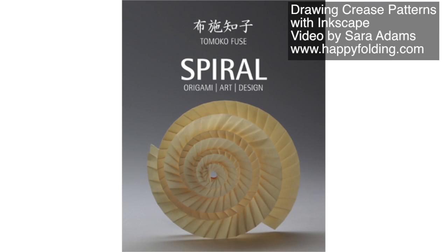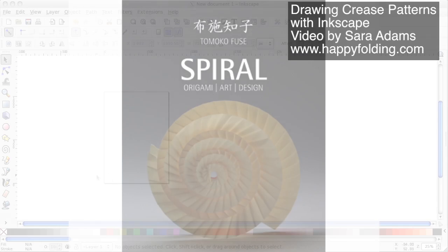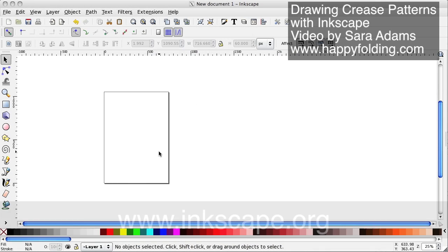In the book Spiral Origami Art Design by Tomoko Fuse, there is some background on how to construct crease patterns for whirlpool spirals. The technique itself and the theory behind it is explained in the book, but you still need to construct the crease patterns. So I thought I'd show you one way, which is using Inkscape, which is a free vector graphics tool.